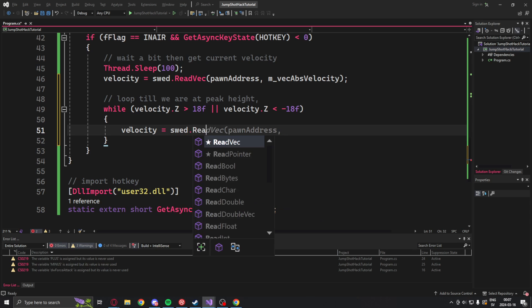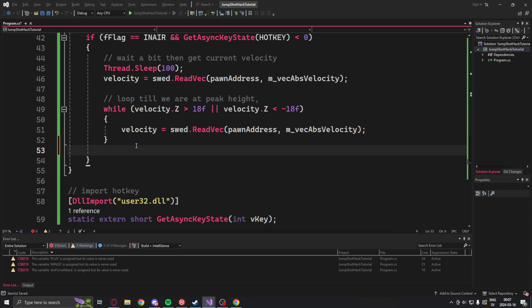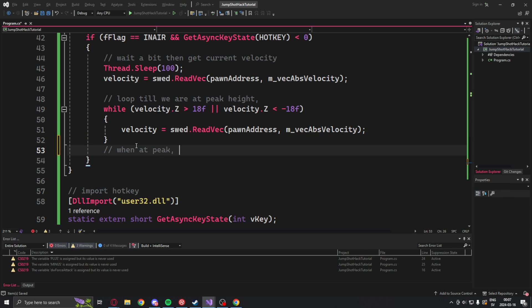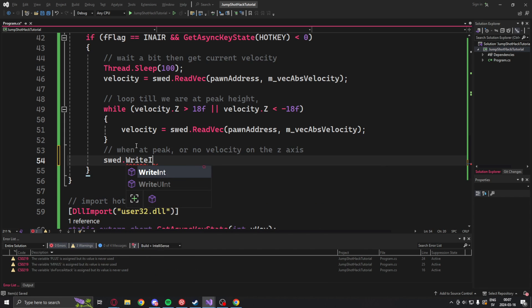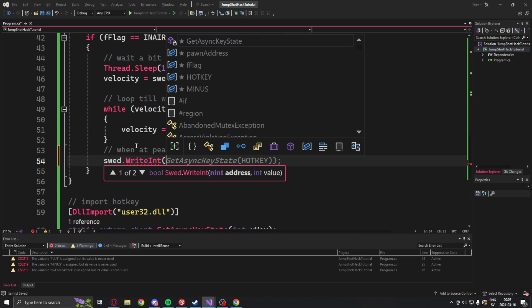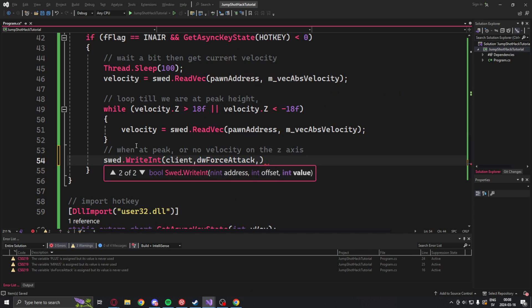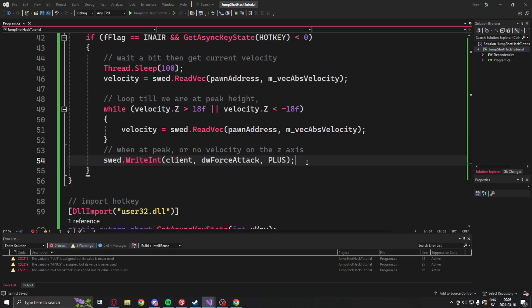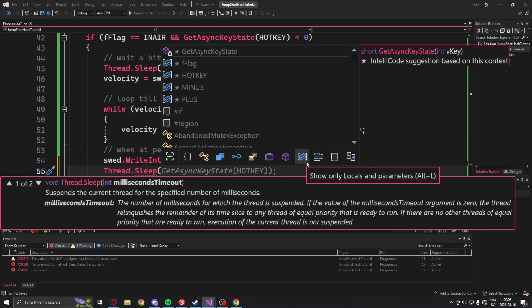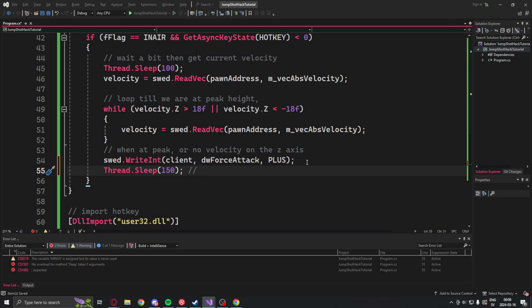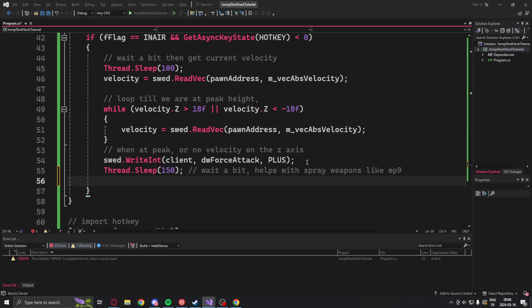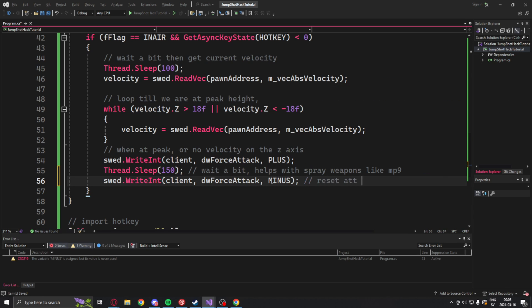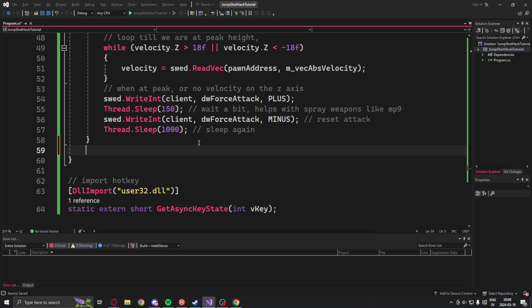So within this loop if we haven't reached the peak yet we will continue to read the velocity to update the values. Now if it breaks out of this loop it means our velocity on the z-axis has died down or we have reached the top of the jump. If that's the case we will continue the function and make a shot or shoot. So we will write to the force attack first the plus value to perform the attack then minus to reset the attack. We will also add some sleep statements to help with the process smooth it out.